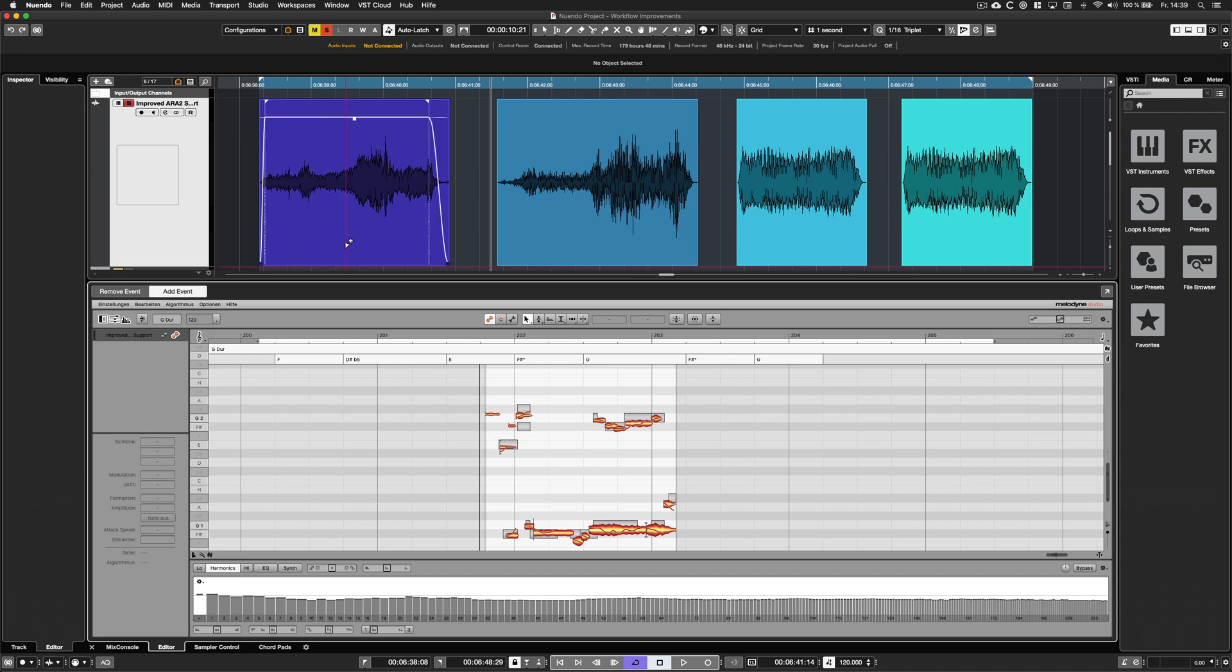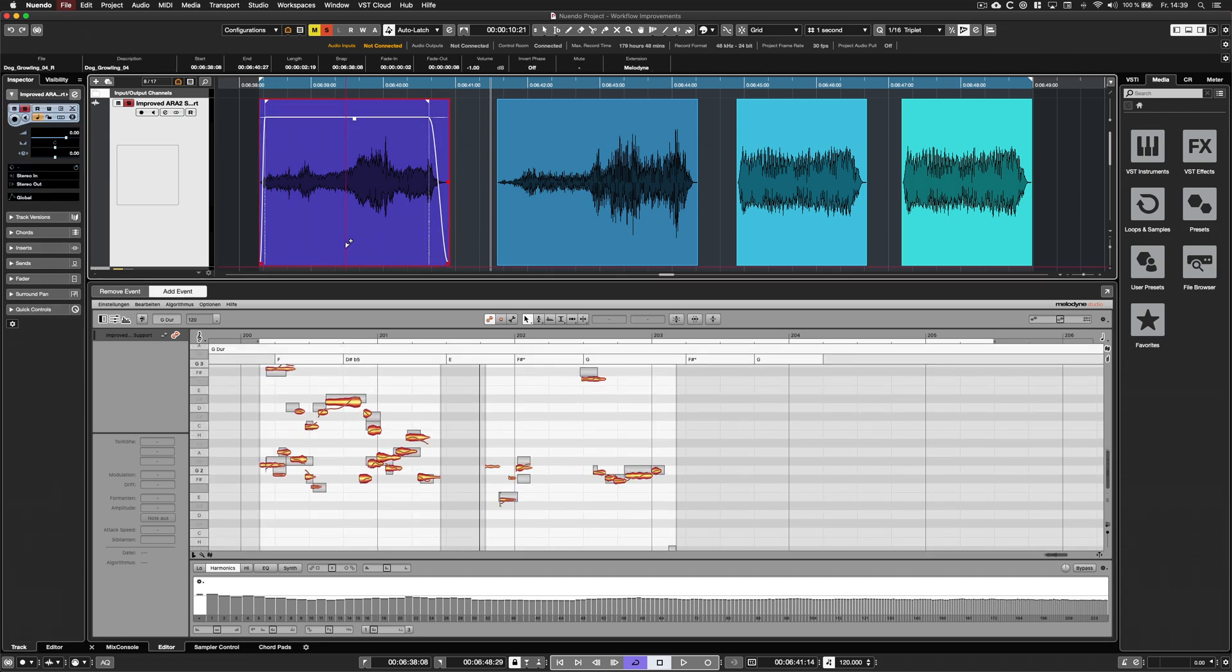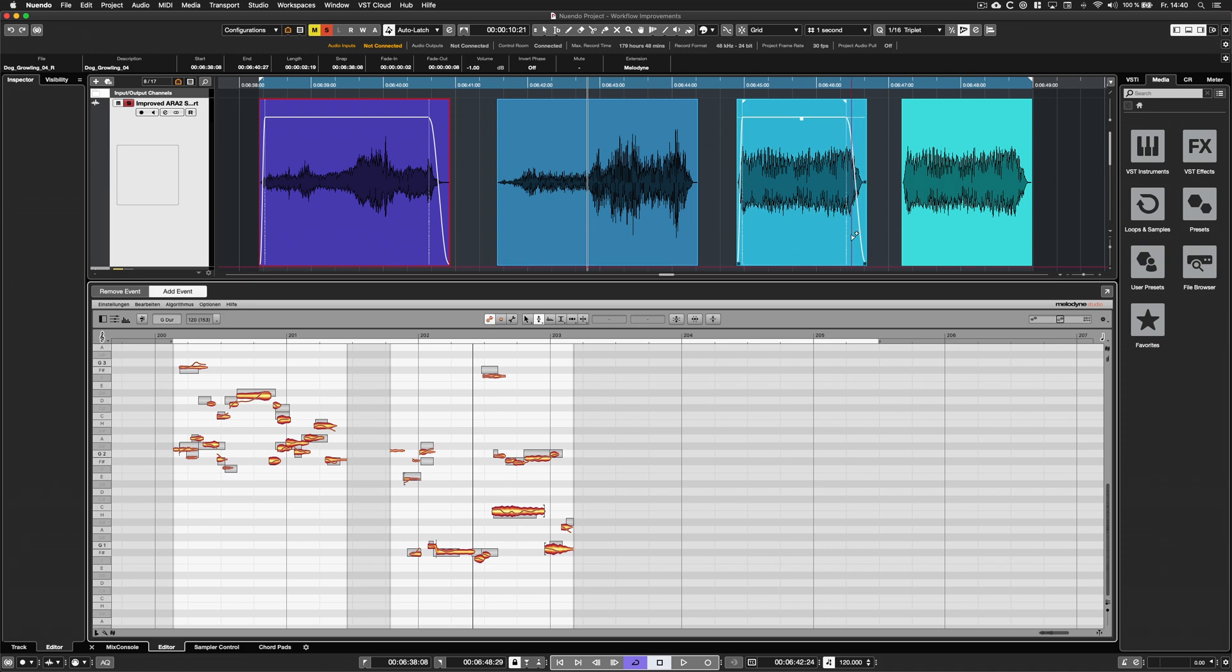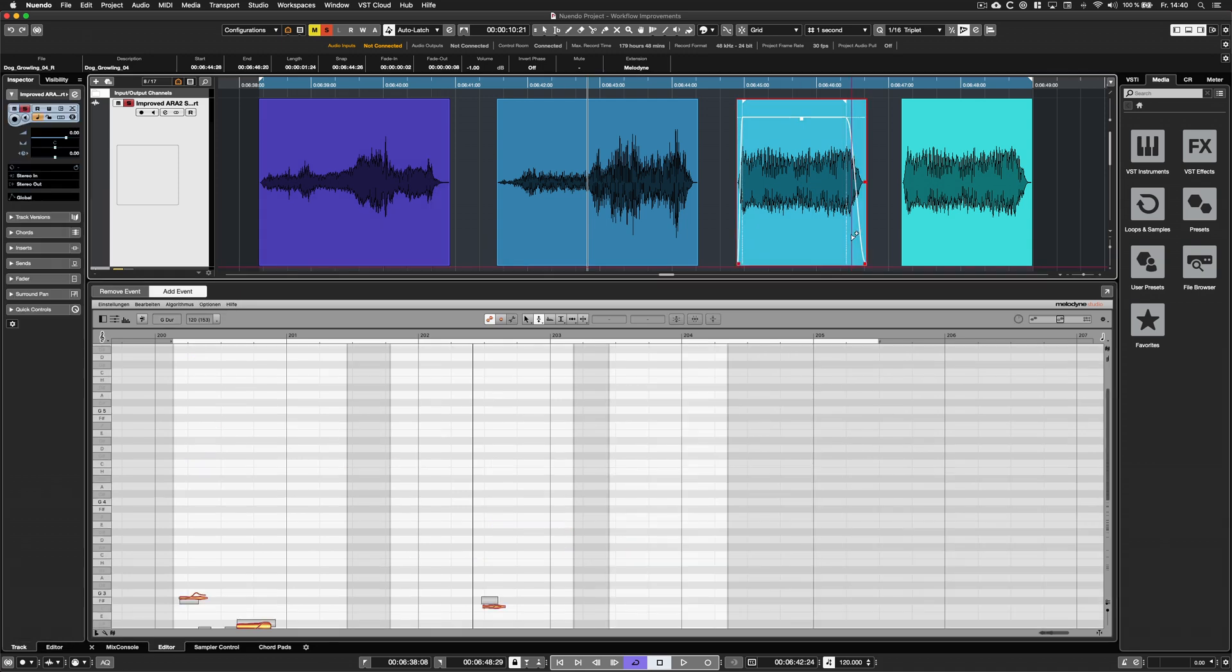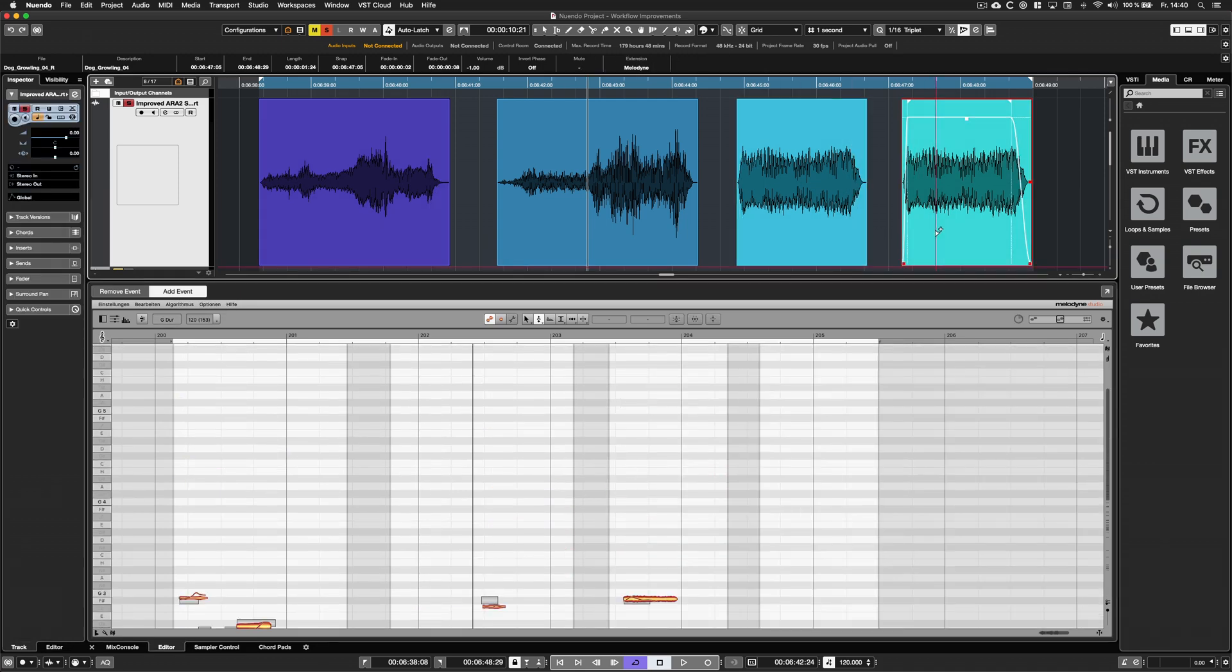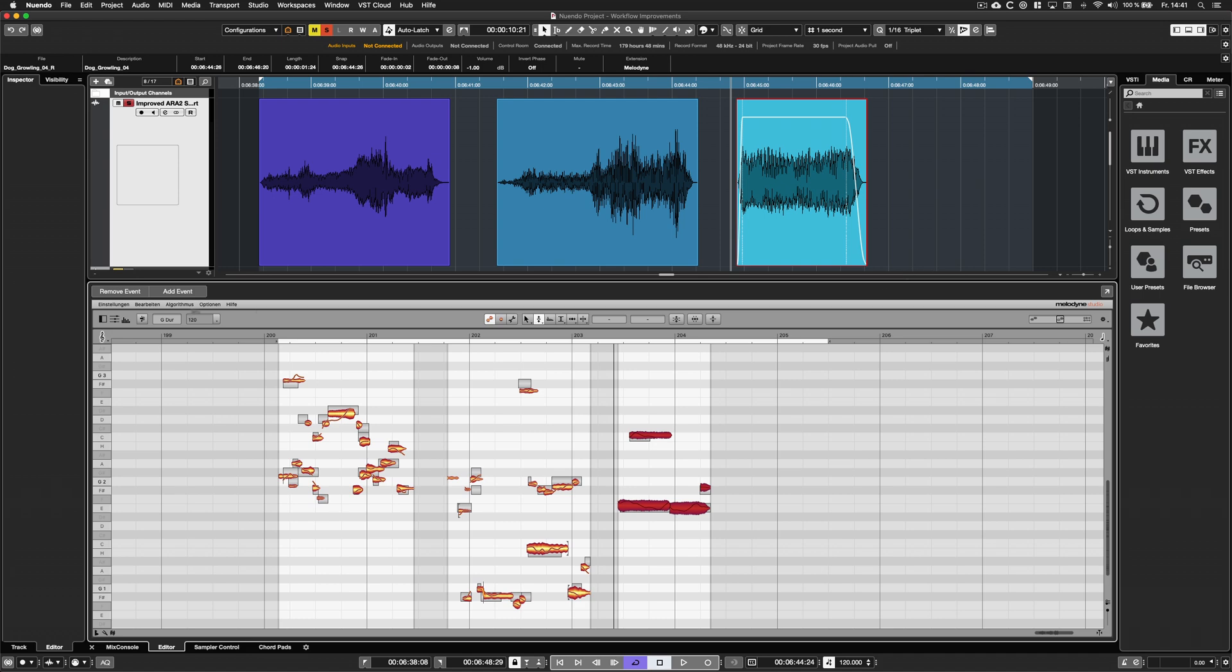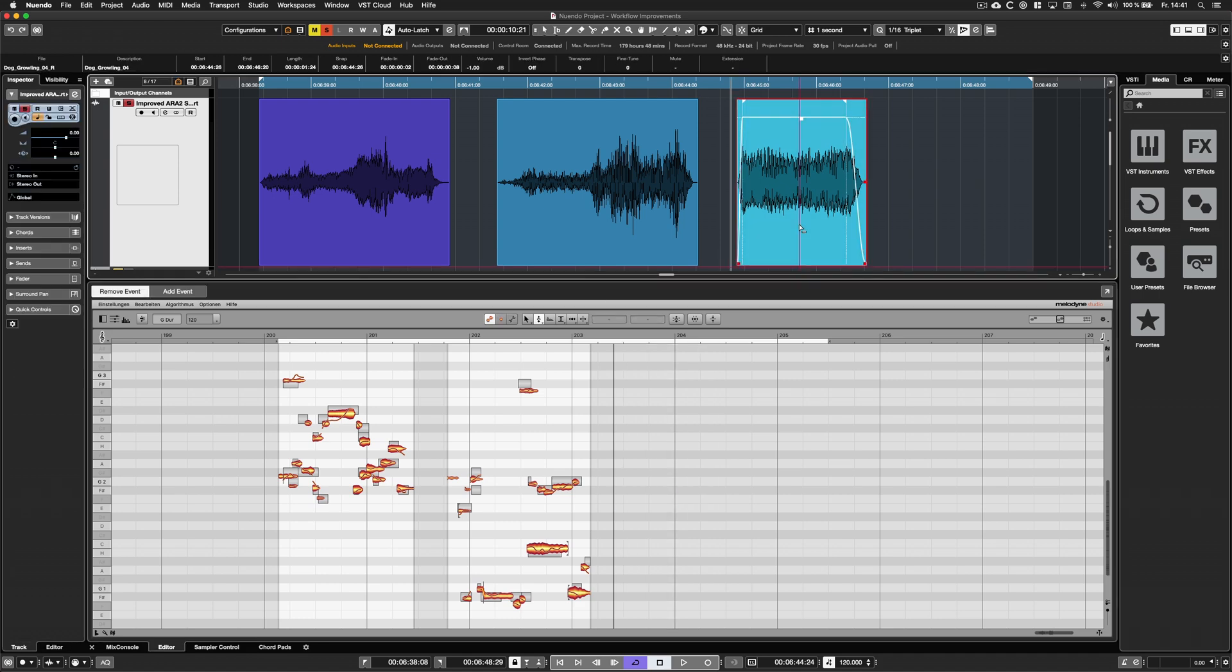The new toggle modes add events and remove events enable you to add new events to the extension or remove others with just one click.